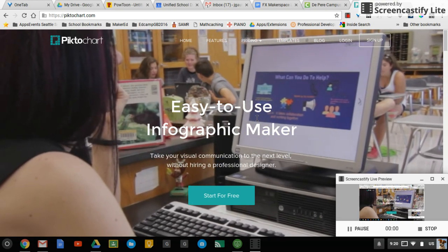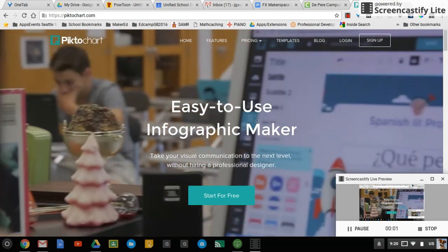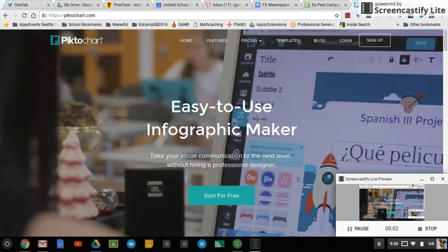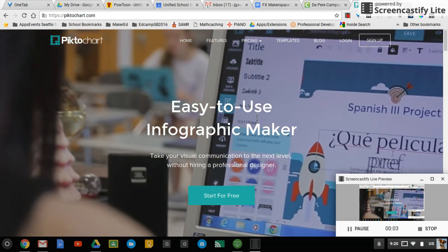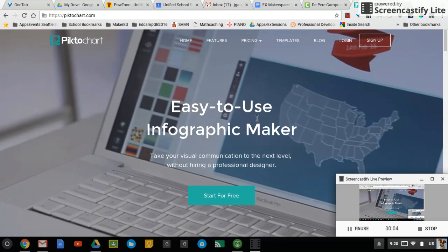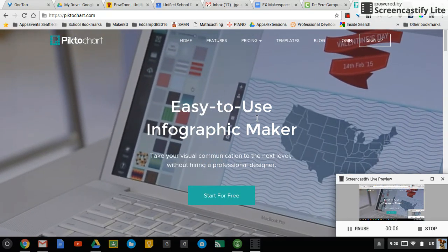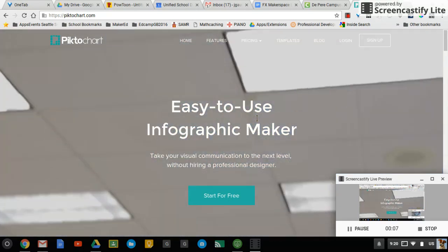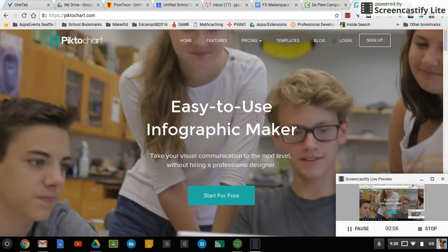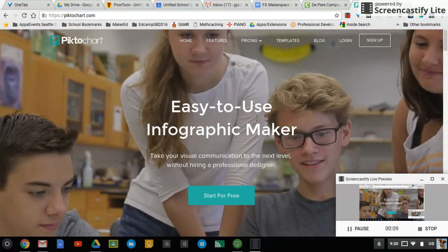There are a lot of ways to create presentations and things that people will look at, but if you want to break away from the mold of slides, check out a site like Piktochart where you can create infographics.